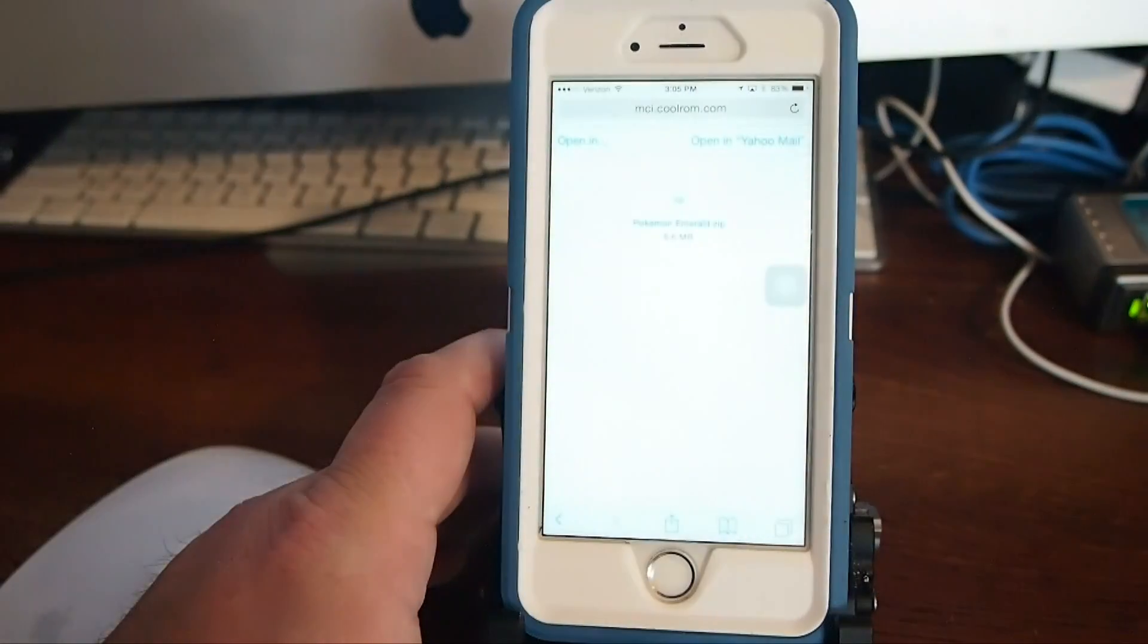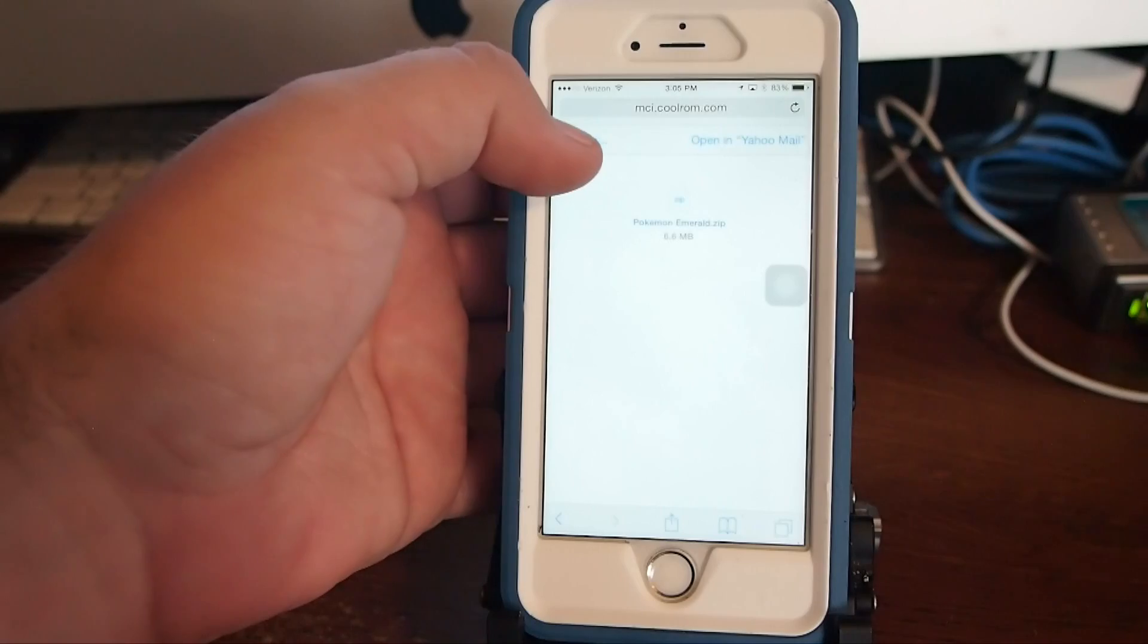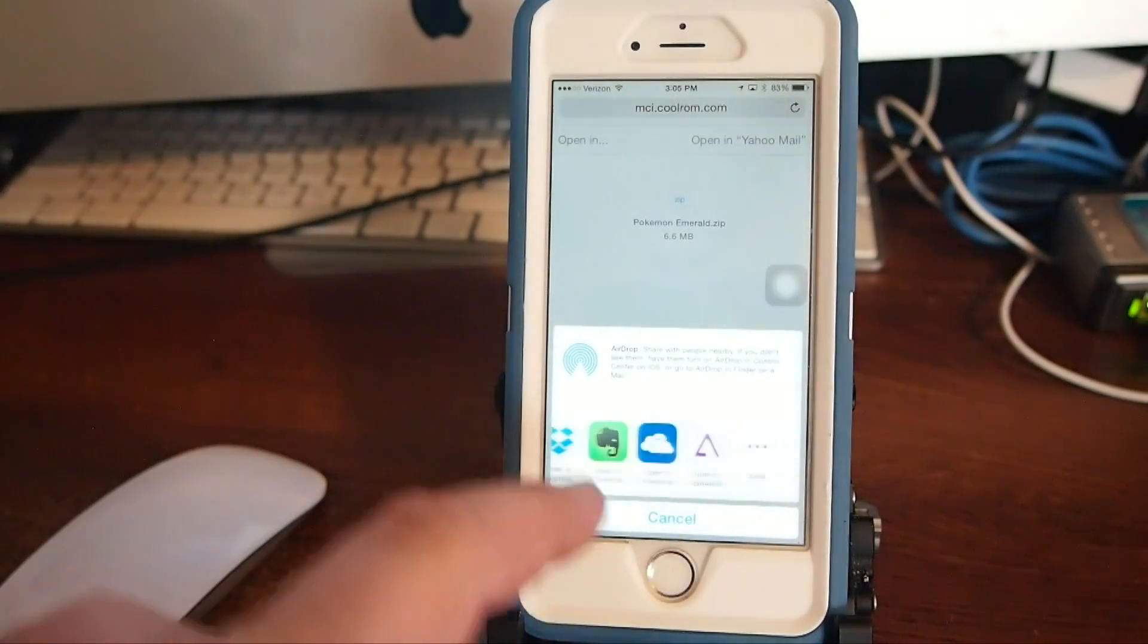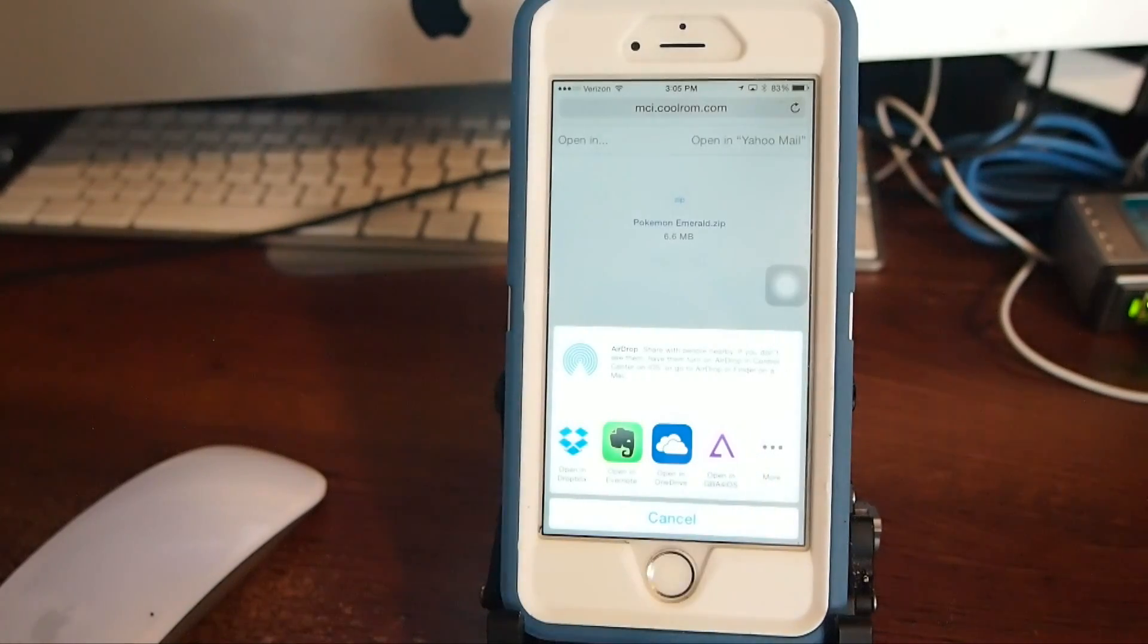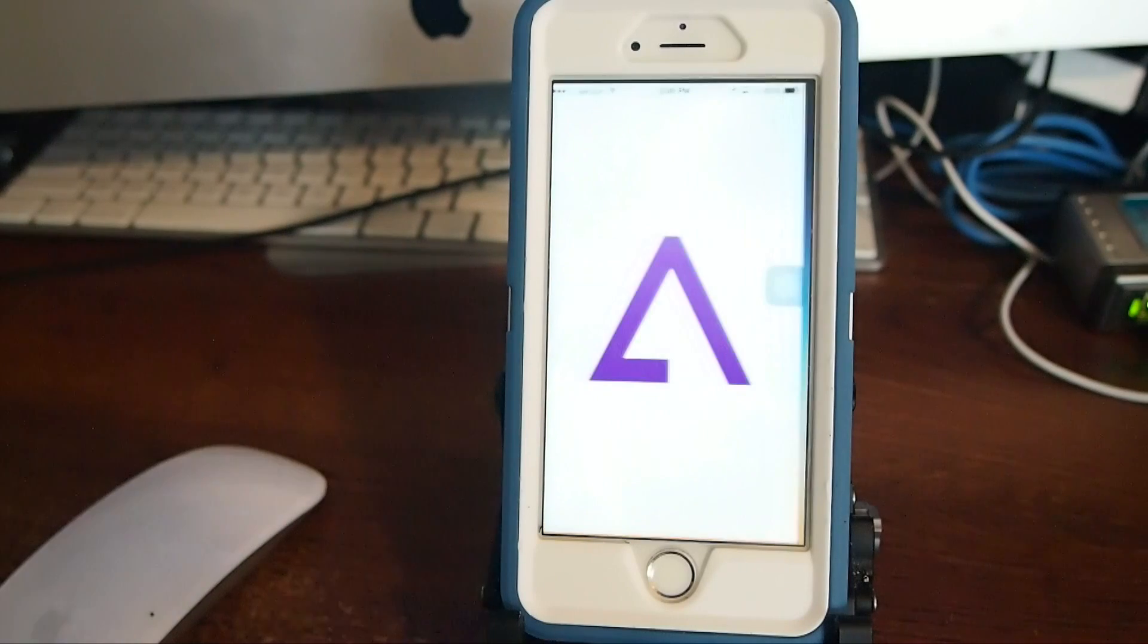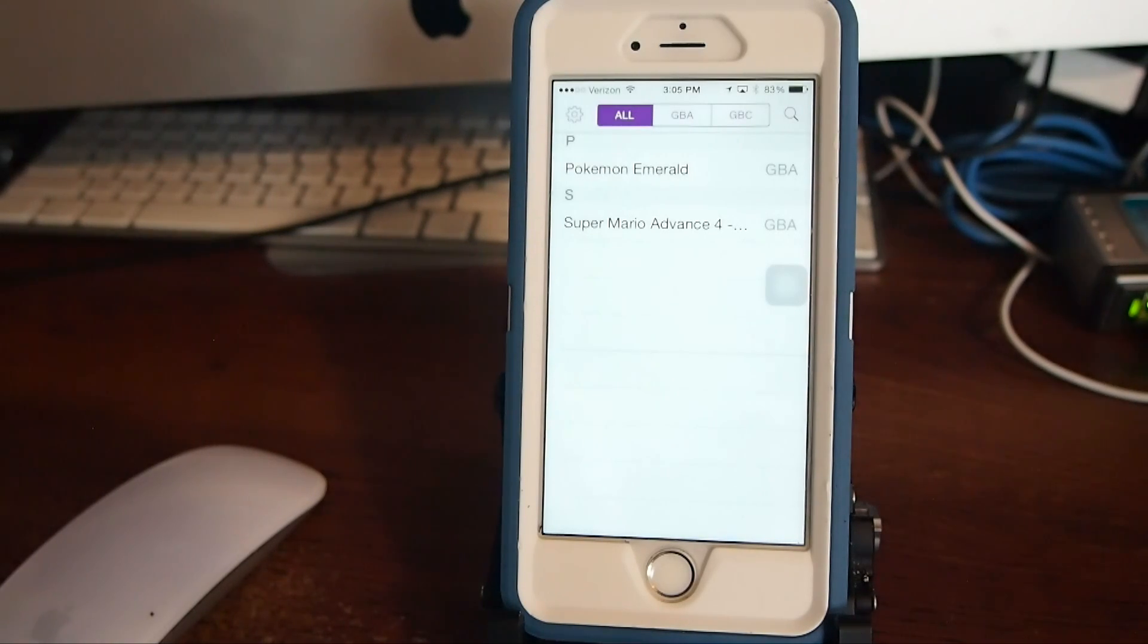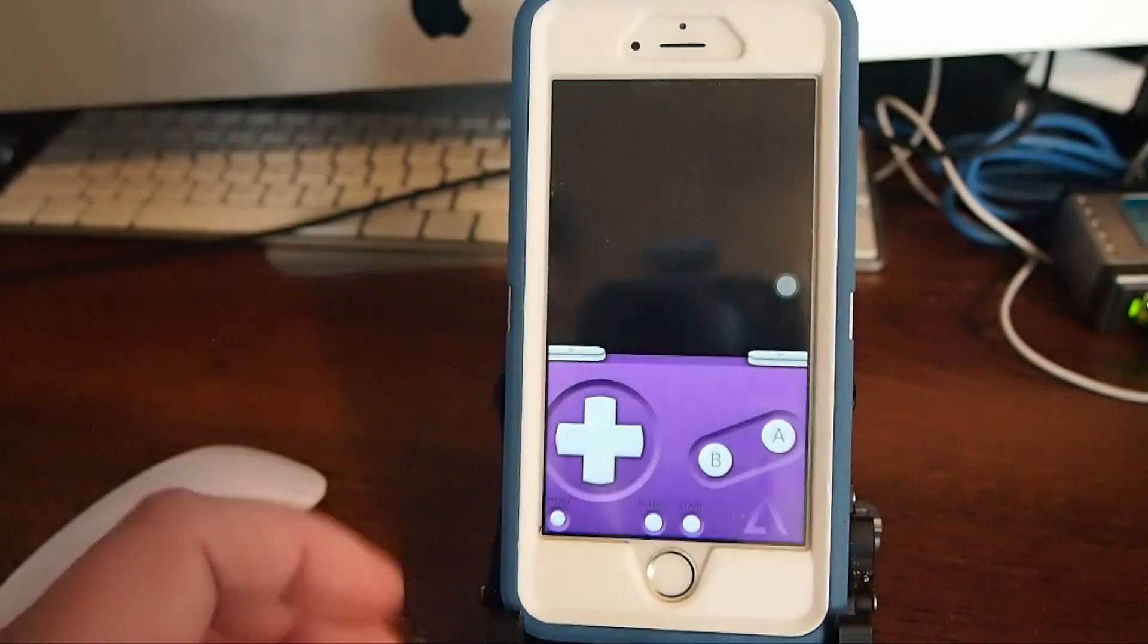And it'll say open in. And you go ahead and tap open in. And we're going to open it in GBA for iOS. So tap GBA for iOS. And now it will begin downloading Pokemon Emerald. And it shouldn't take it but just a couple maybe a second or two. And then you should be able to just click on it and it'll go ahead and load the skin and the game will begin to start playing.